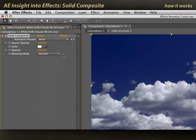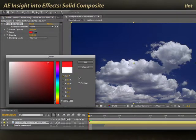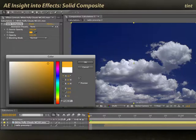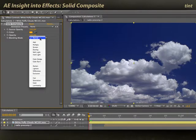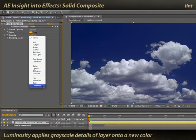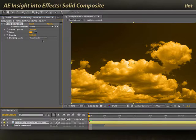There are a few things you can do with that. For example, it's a way of tinting footage. Say I want to apply a gold tint to these clouds — I'll pick a nice gold to start with and set my blending mode to something such as luminosity. Luminosity keeps the luminance information from the original source and applies it onto the color information of the solid underneath, and the result is nice golden clouds.